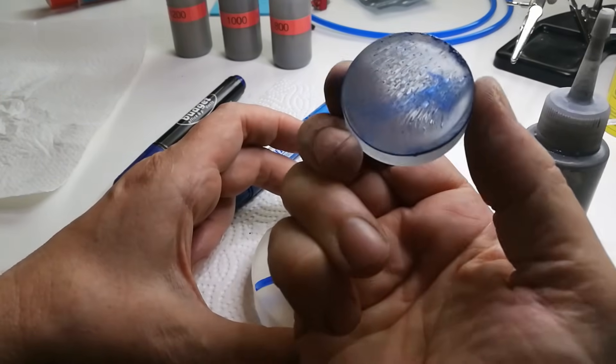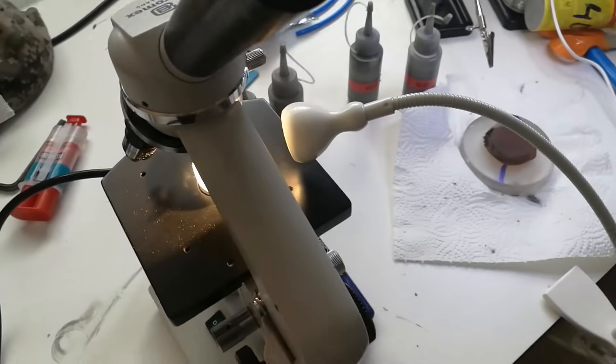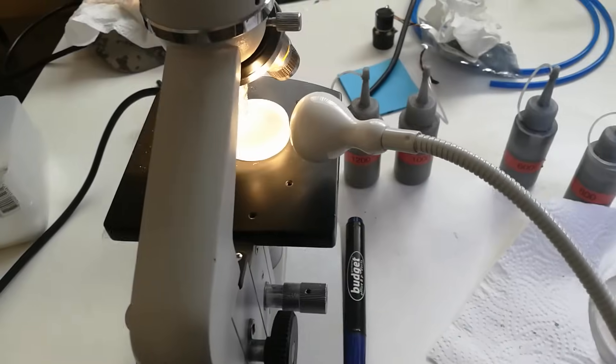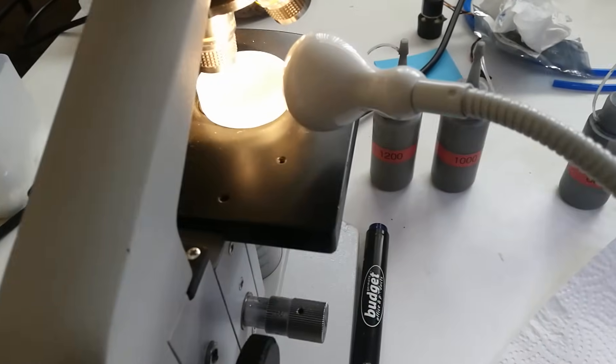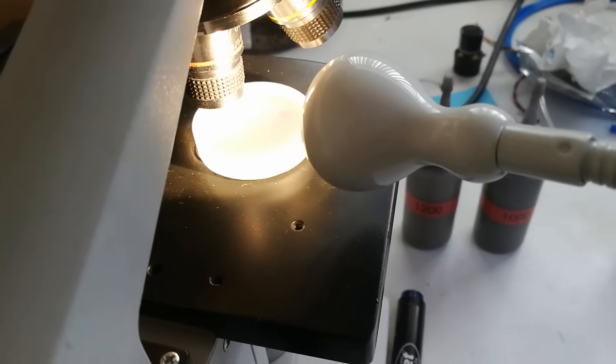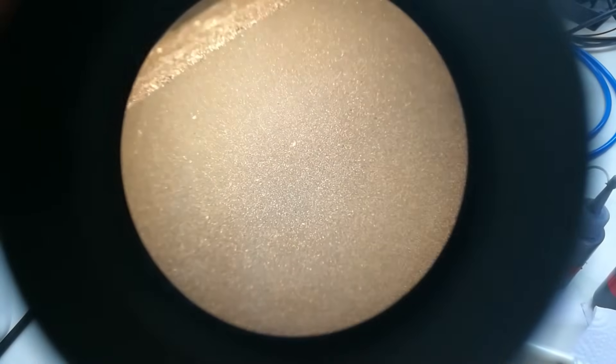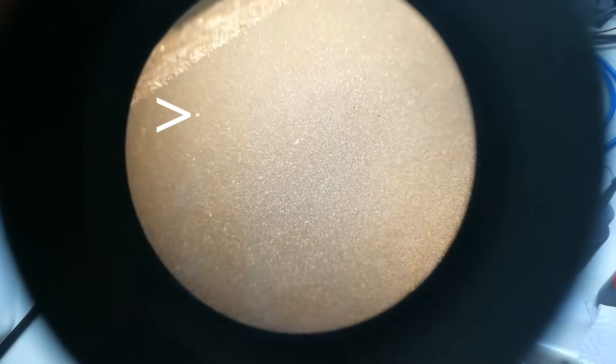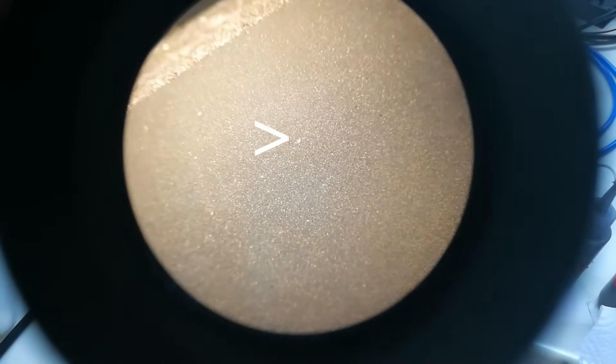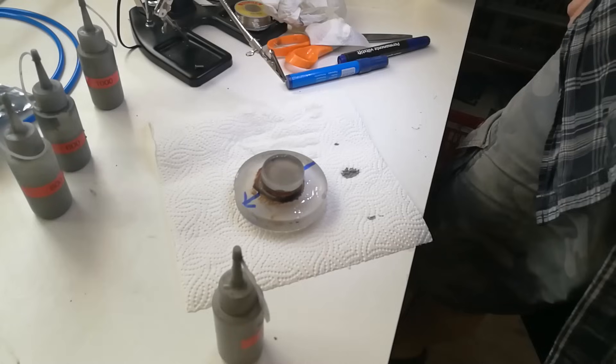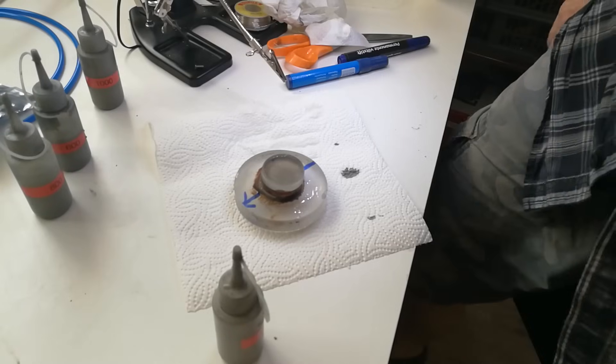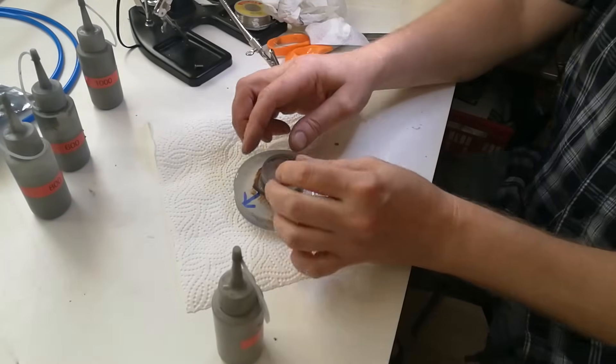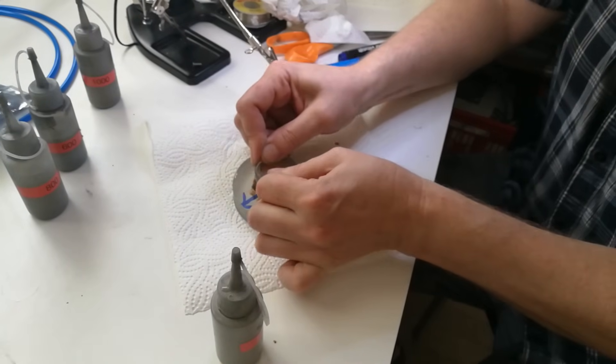To know whether we can continue to the next grain, it is necessary to study the glass surface under a microscope. Pits in the surface that are significantly larger than the general roughness indicate that subsurface damage of diamond cutting or from a previous grain still exists. These are the signs that we should continue longer with the current grain.